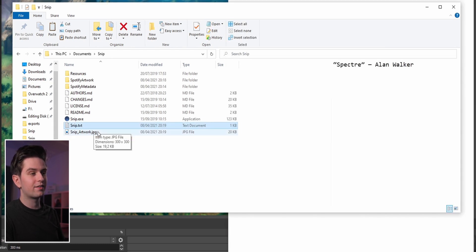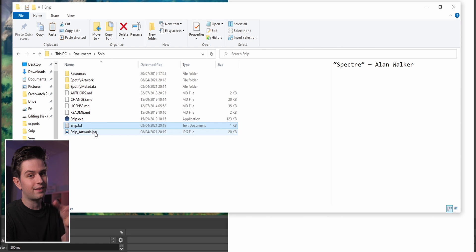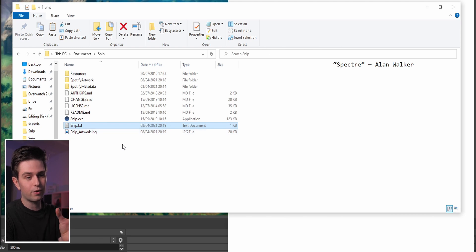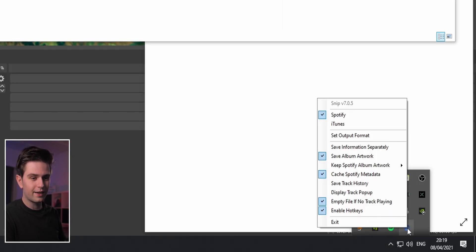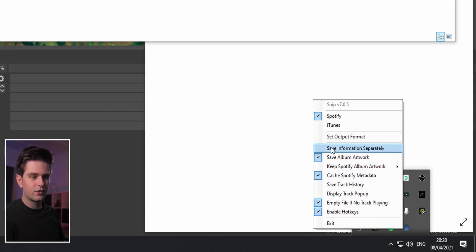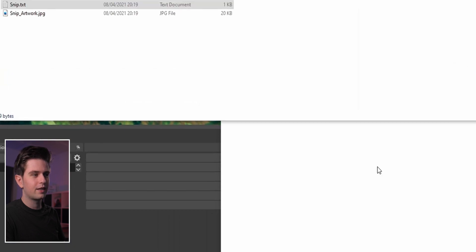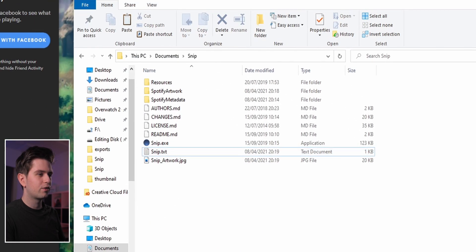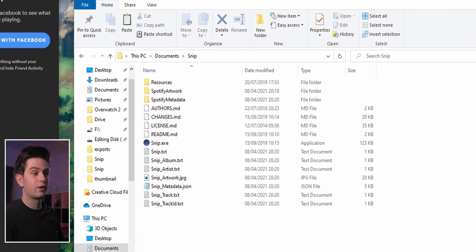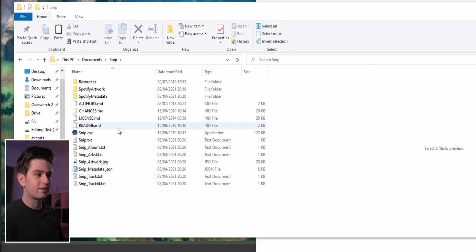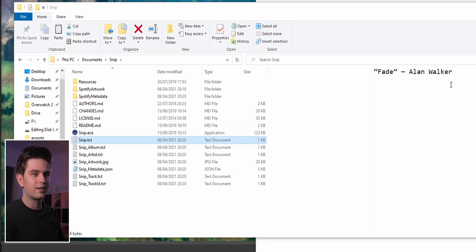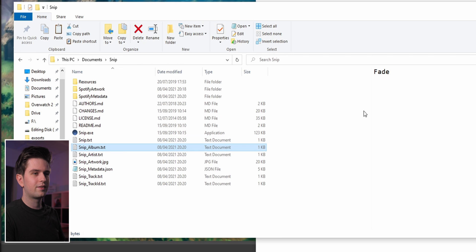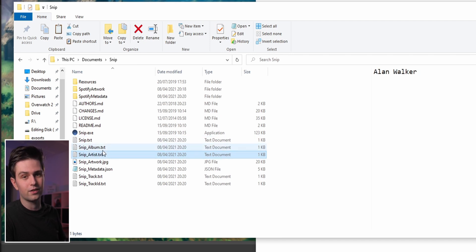Now we have the title, the artist, and the artwork. If you want the song title and the artist separately, you can right-click Snip and choose save information separately. You'll see it change when you play another song. So now you have them combined, or just the title, or just the artist separately.